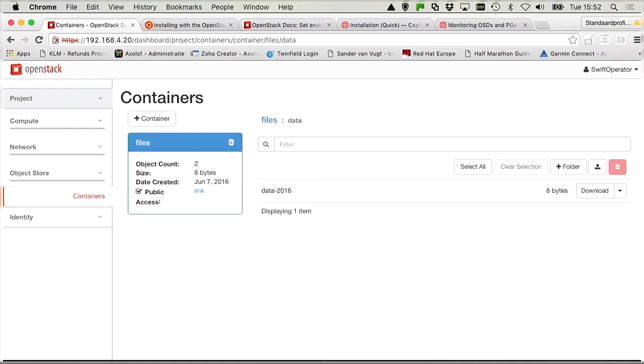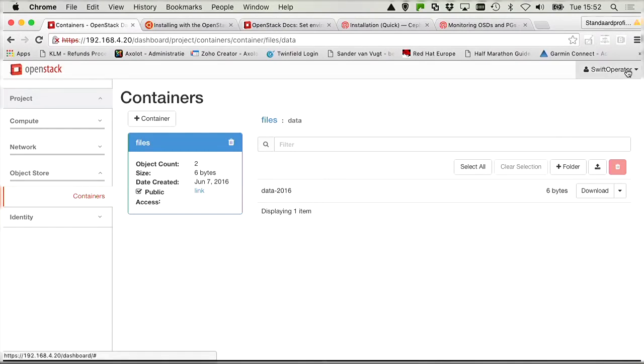Now it's time for the last assignment in this final COA lab, managing instances. The first instance related assignment is to create a private flavor with the name P1 Minimal using the following settings, and we need to give the tenant production access to the flavor.